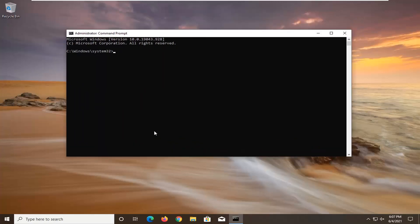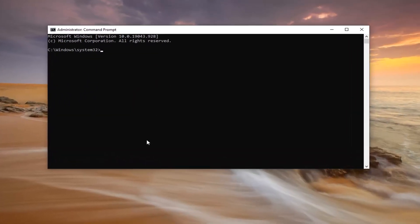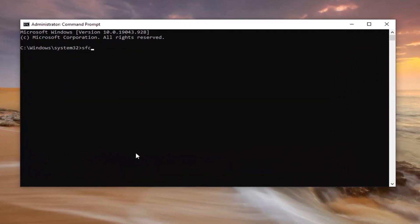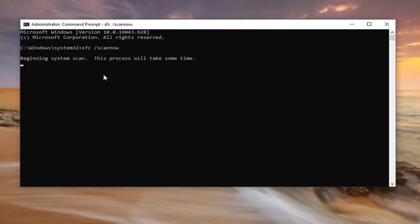And now into this elevated command line window, go ahead and type in SFC and then a space forward slash scan now. Scan now should all be one word attached to that forward slash out front. Hit enter on your keyboard to run this command. It will take some time to run so please be patient.